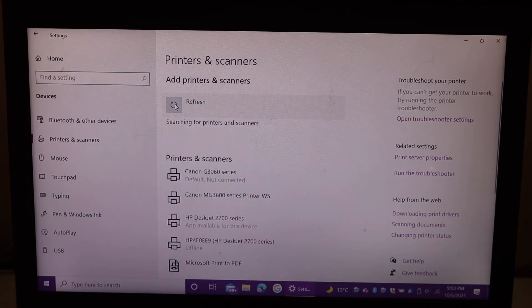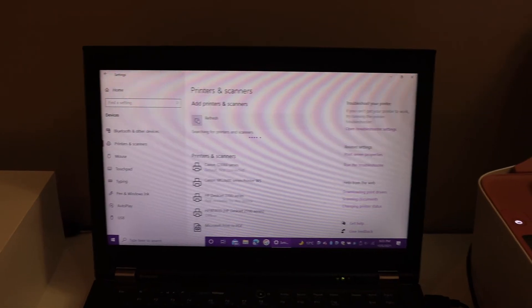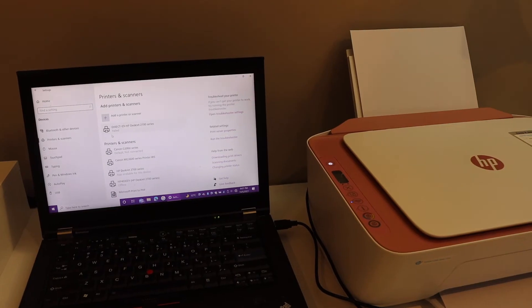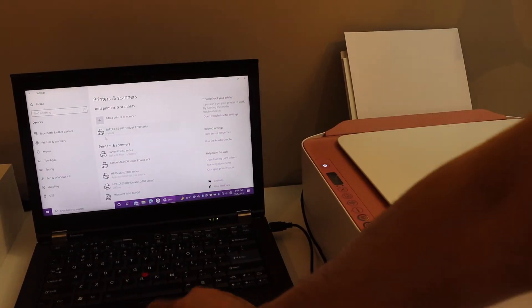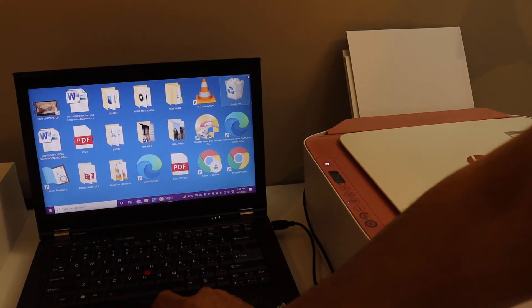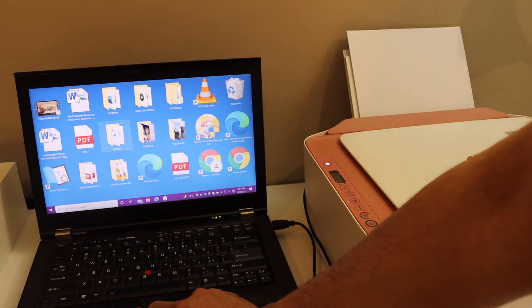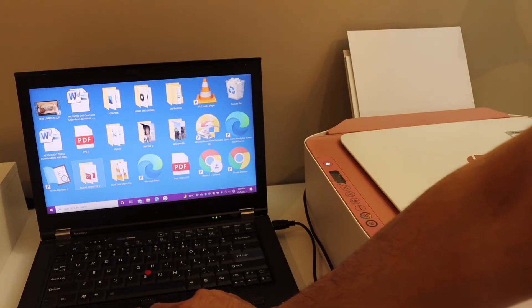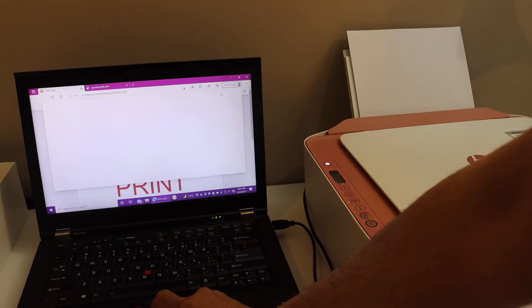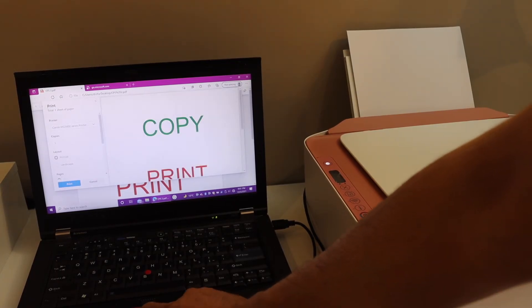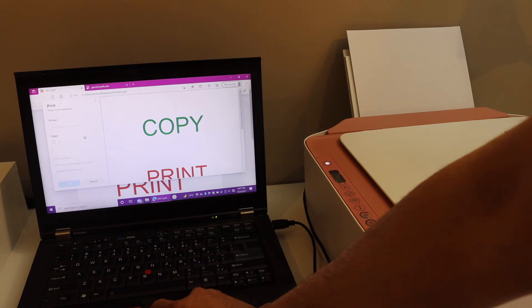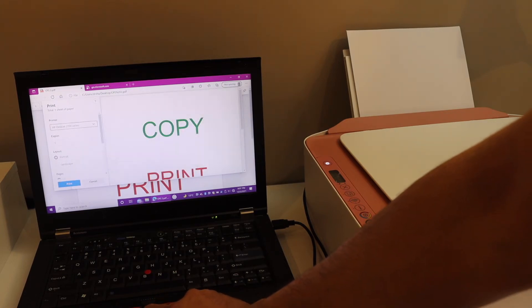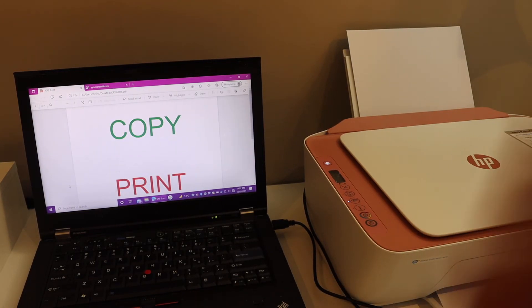Once we add the printer, we can do printing and scanning. If you want to print, simply select any page you want to print. Click on the print icon, select your printer from this screen, and once it is ready, click on the print button.